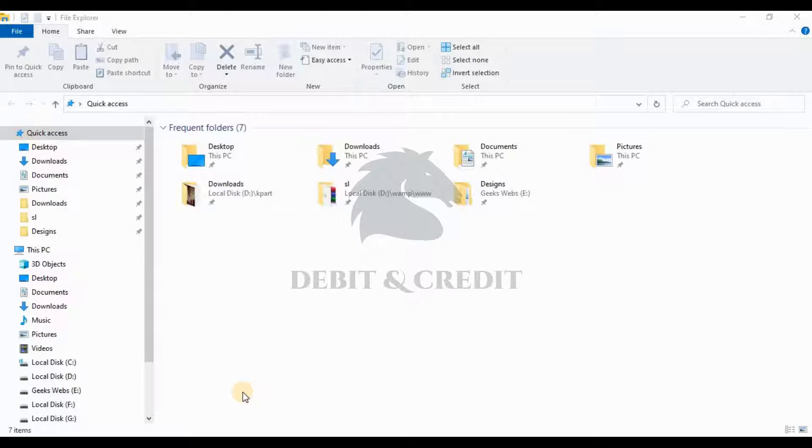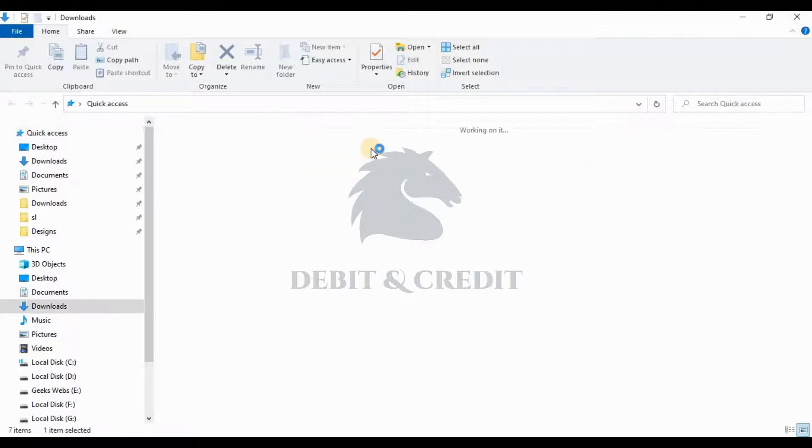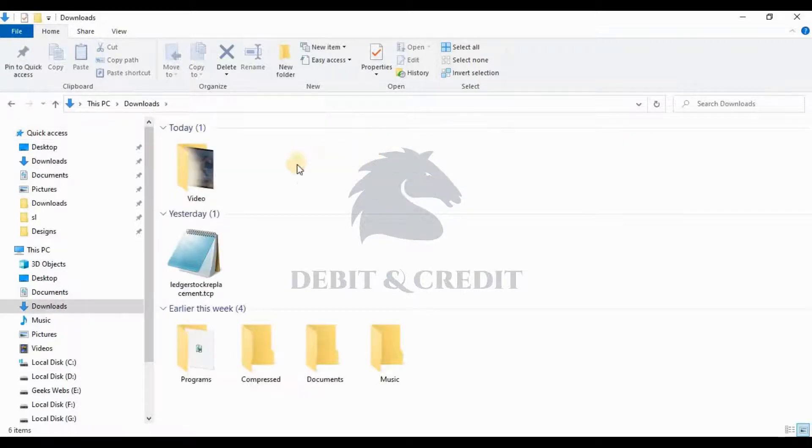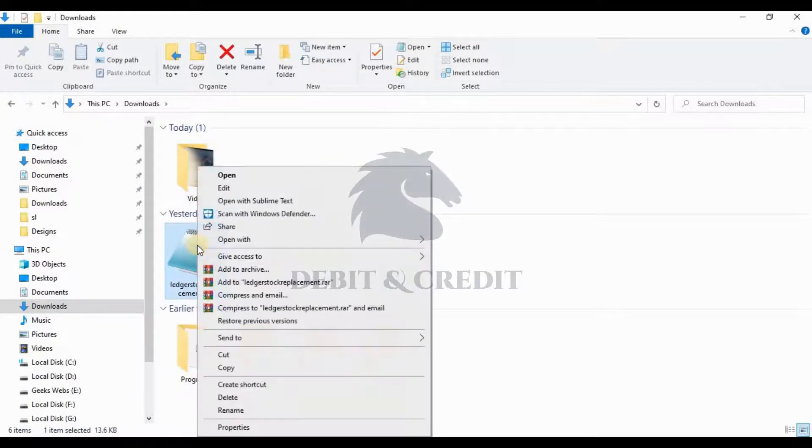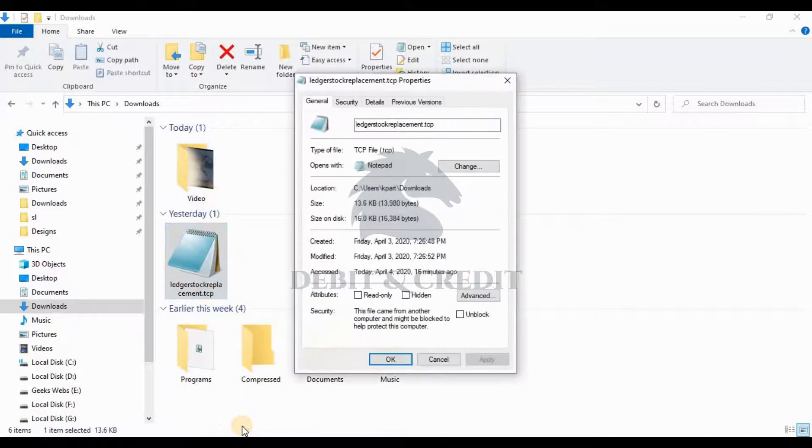First, open your TDL folder. Right-click on the TDL file which you want to install and select Properties. Select the Security tab.